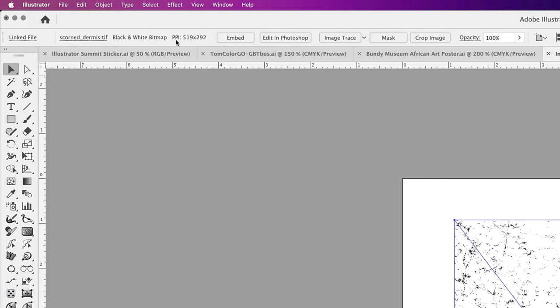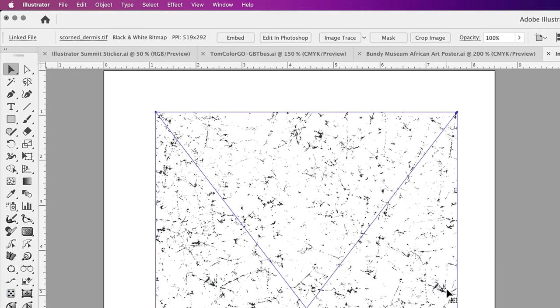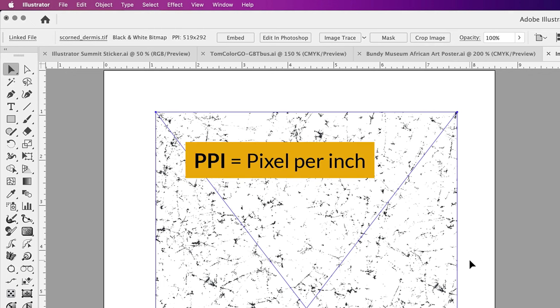And it tells me what resolution this file is in: 519 by 292, which suggests that Von compressed this file, right? He resized it disproportionately to its original. And that's okay because it still has a pretty high pixel per inch setting.